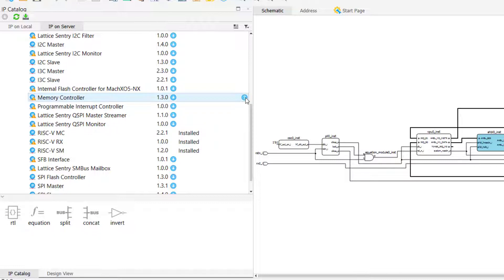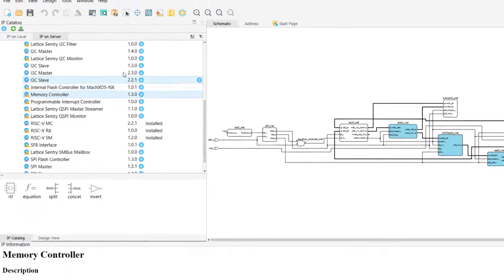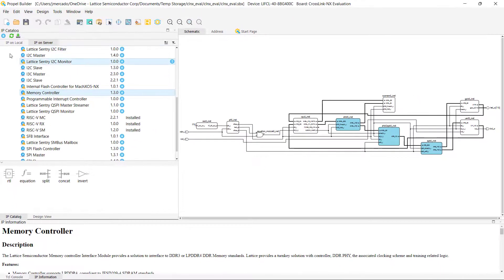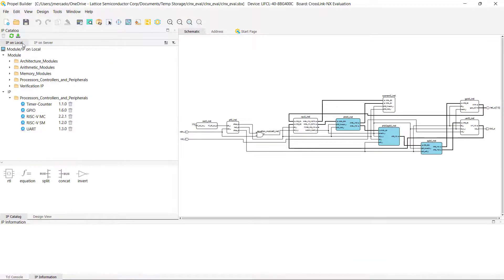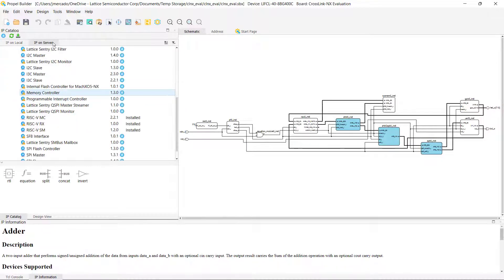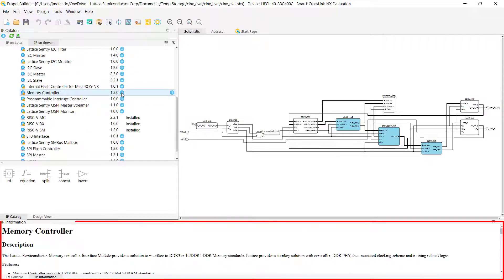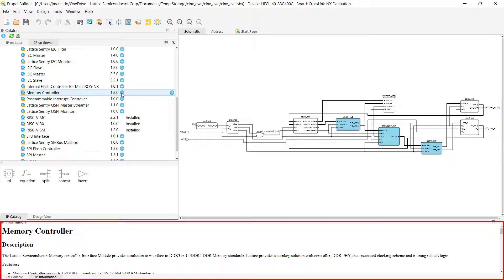A useful feature of the IP catalog is the additional IP information, which can be accessed by selecting the blue question mark icon to the right of either the IP on local or IP on server tabs. Doing this will open an additional view at the bottom of our Propel Builder window, containing additional information about an IP, like a brief description, its supported devices, version history, and also documentation.